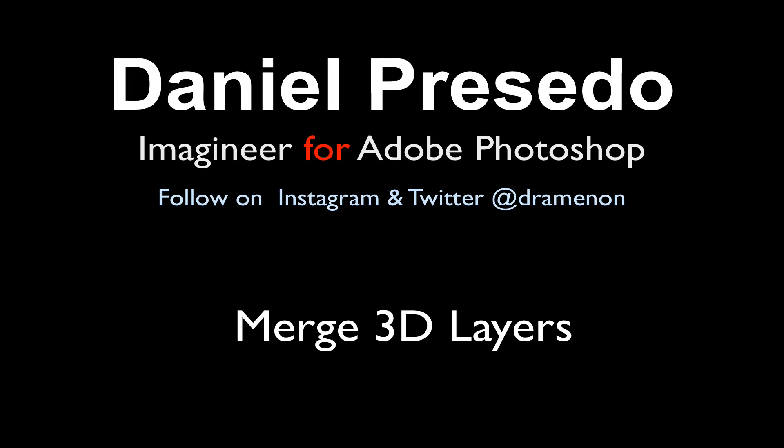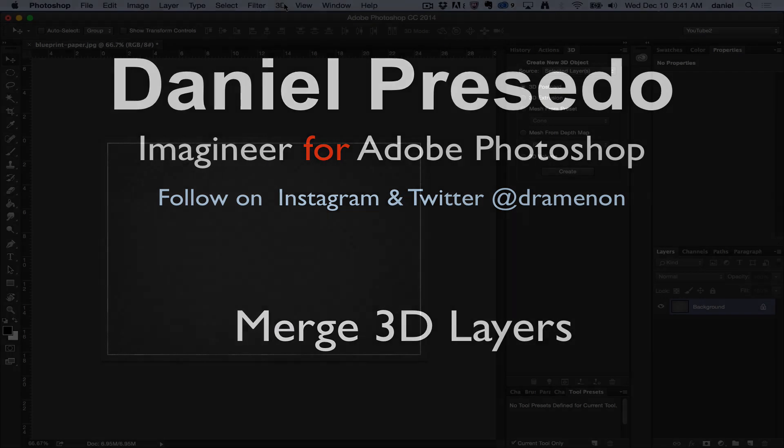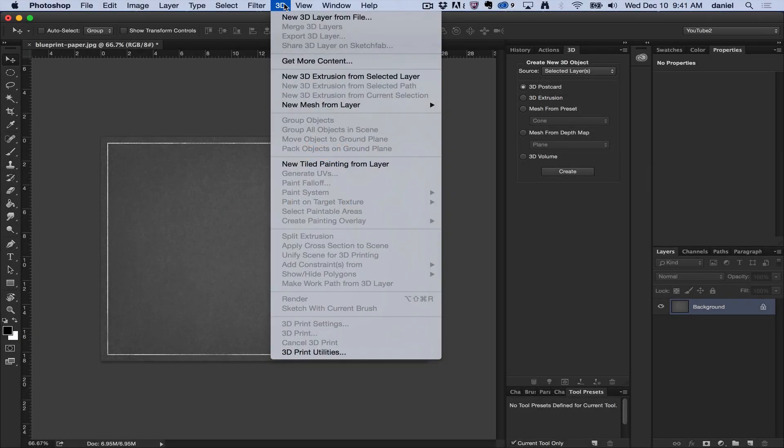Greetings, Daniel Preseto for Adobe Photoshop. Today we're going to start a unique series that goes through the 3D menu. I'm going to go through each of these items to help you get started using Photoshop 3D.